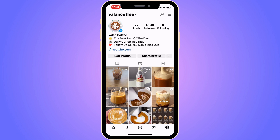The first step is going to be for us to come into our Instagram app. And as you can see, I'm currently on my Instagram app right here. So then I'm going to firstly come to my profile, as you can see. So go into your profile.